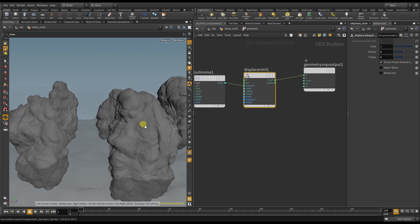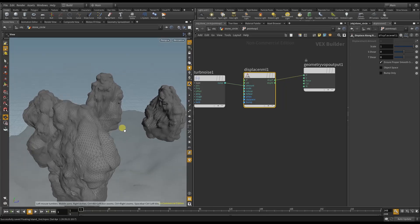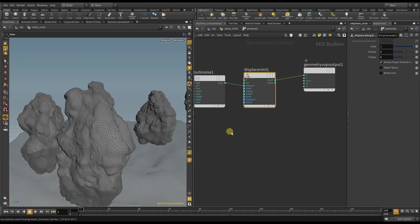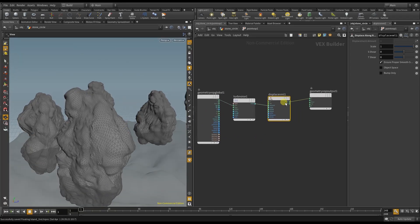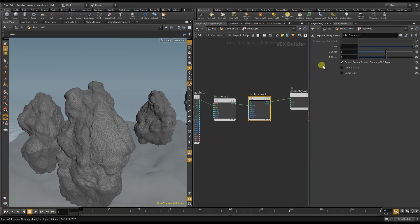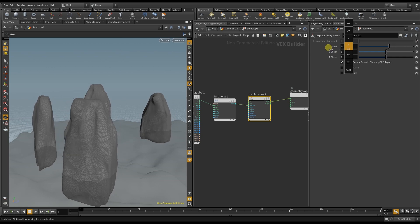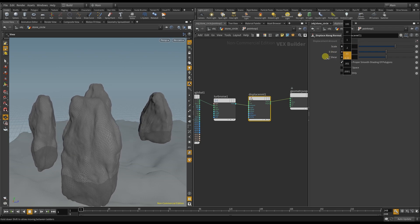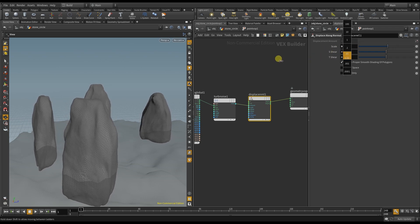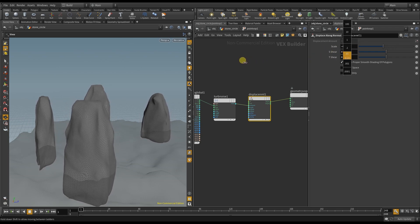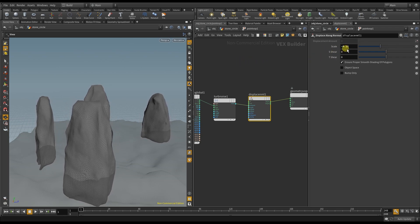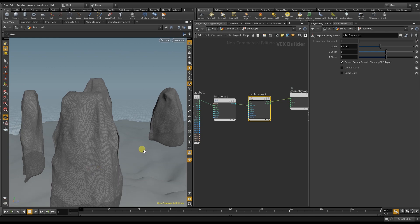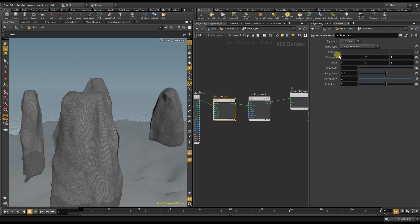This looks quite interesting but it's not what I'm looking for. So I decrease the displacement to a slight negative and then play with the turbulent noise until I have something that fits my need.